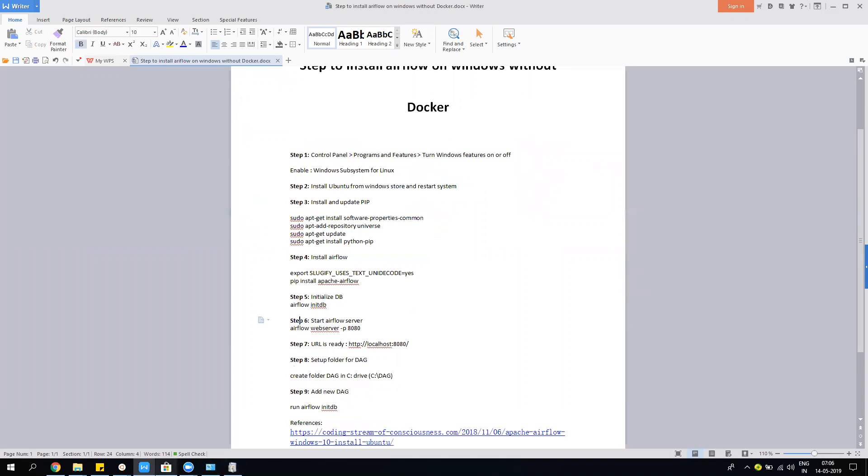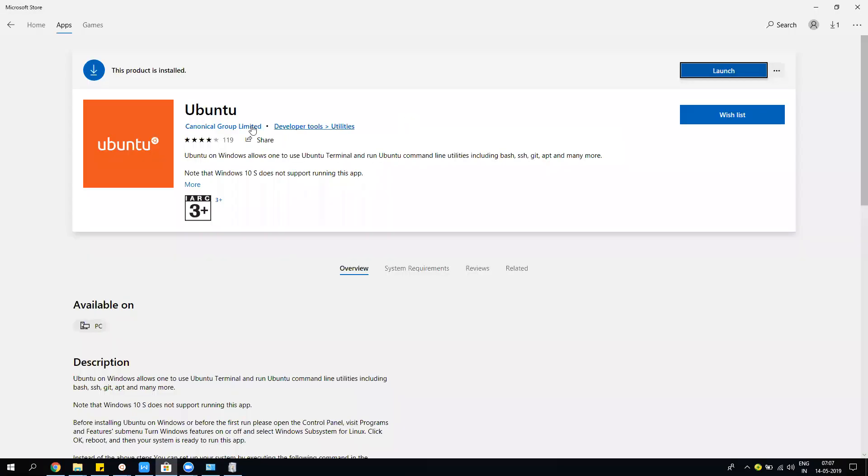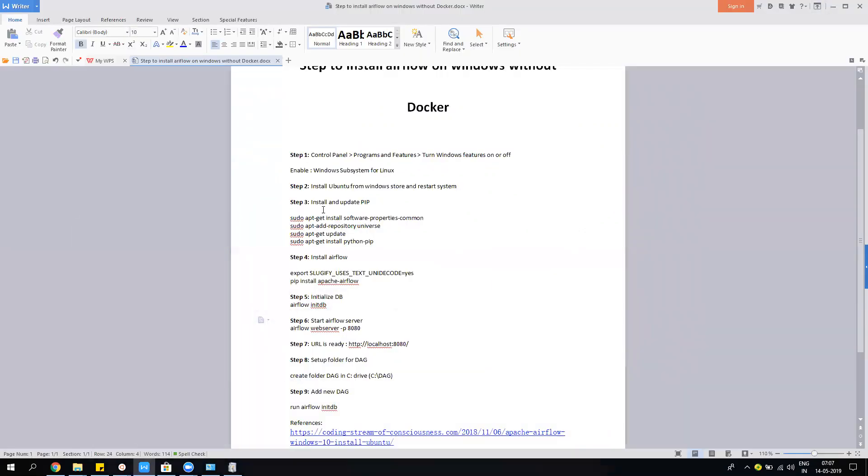Once this is done, then you have to install Ubuntu from Windows Store. In Windows Store, there's an app called Ubuntu you have to install. For this app, the prerequisite is that your Linux kernel subsystem should be enabled. So first step is mandatory. Once you do it, you have to restart your system again. You can restart the system after both steps one and two, so you don't have to restart your system two times.